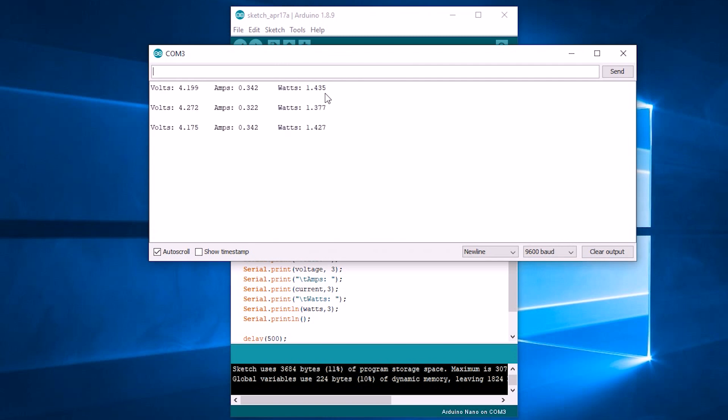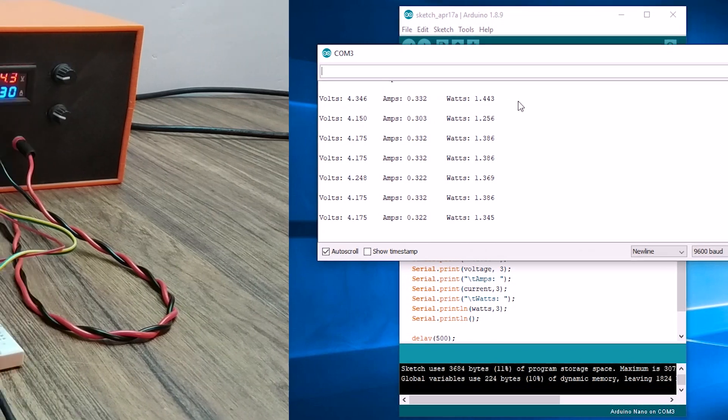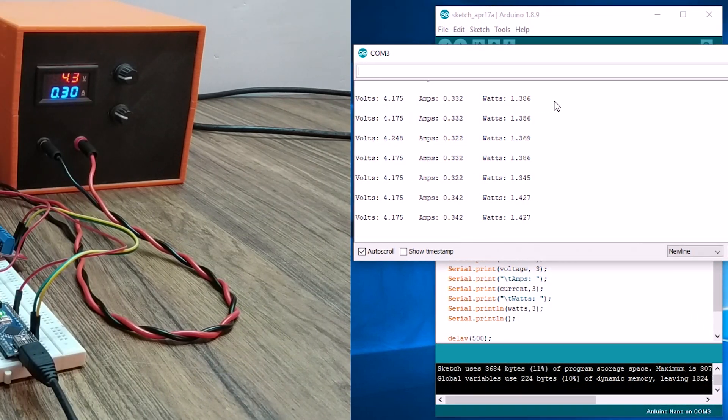We can see the battery is charging on 4.3 volts and drawing a current of 0.3 amps.